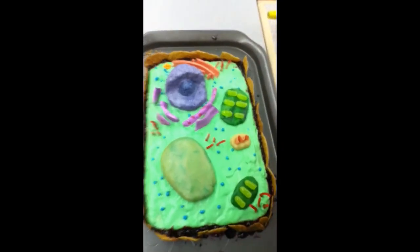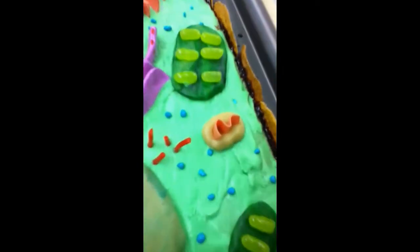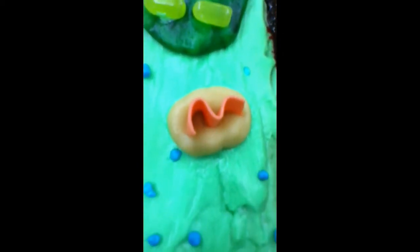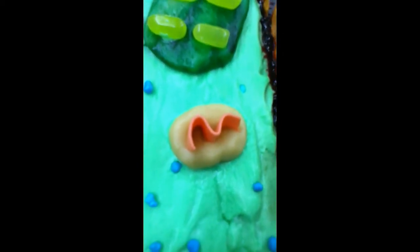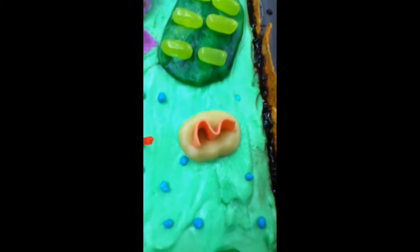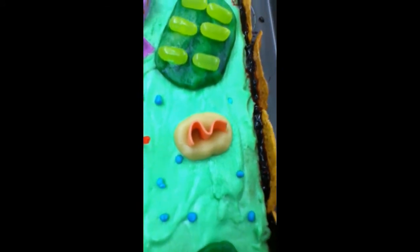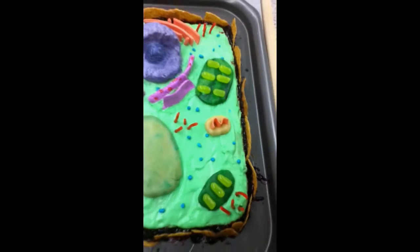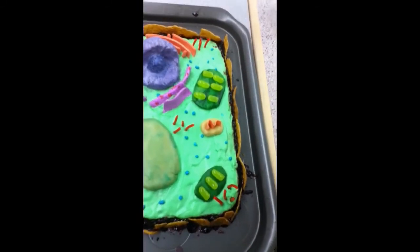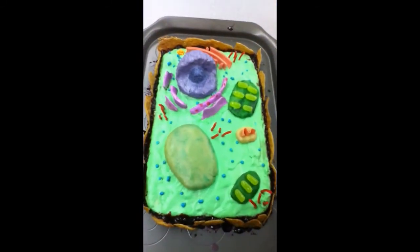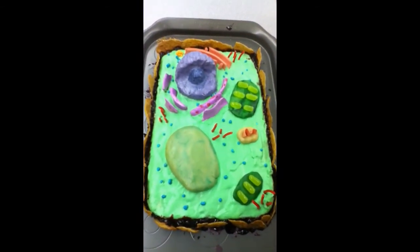Mitochondria. We use cookie dough with Hubba Bubba bubblegum roll, and the cookie dough represents the cristae. The bubblegum represents the matrix because they have the same shape, structure, and color as the real mitochondria.